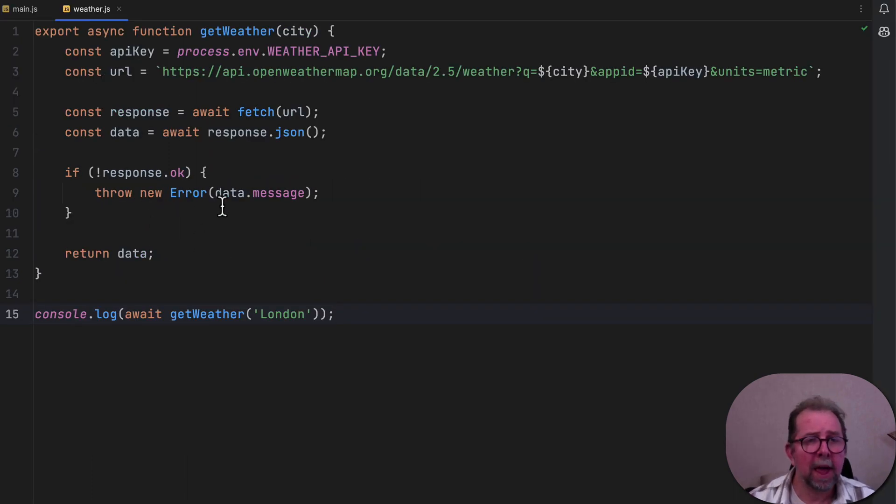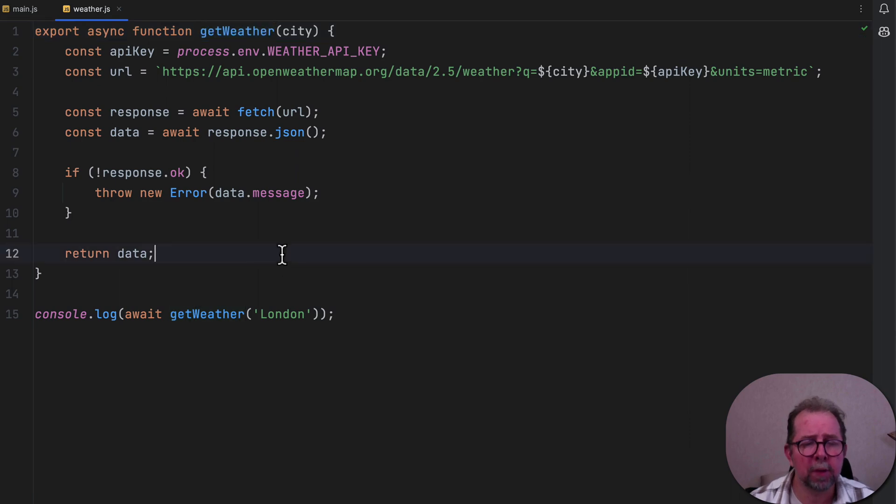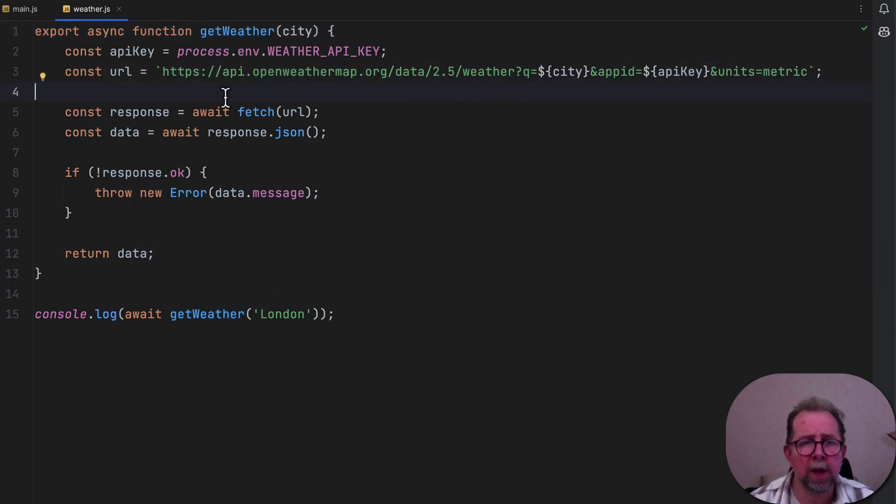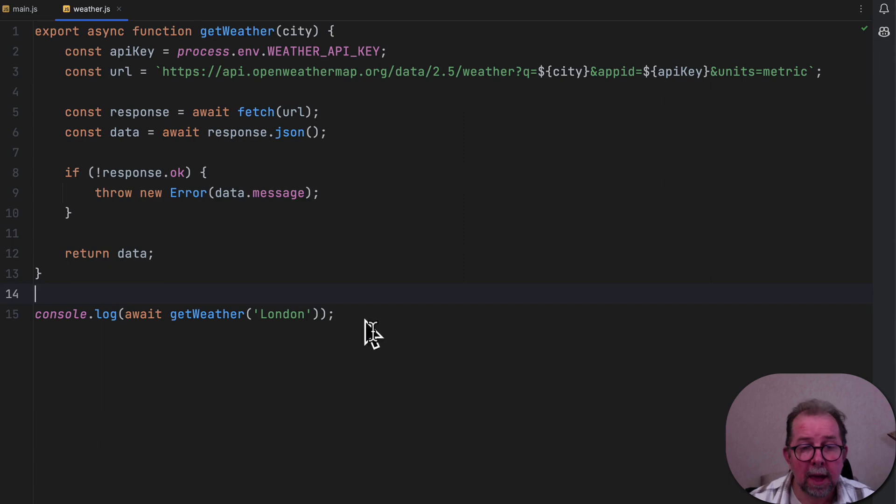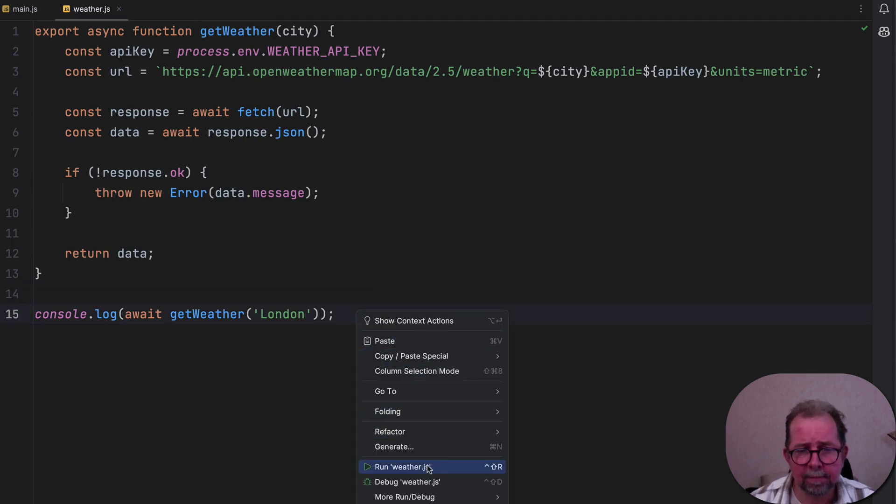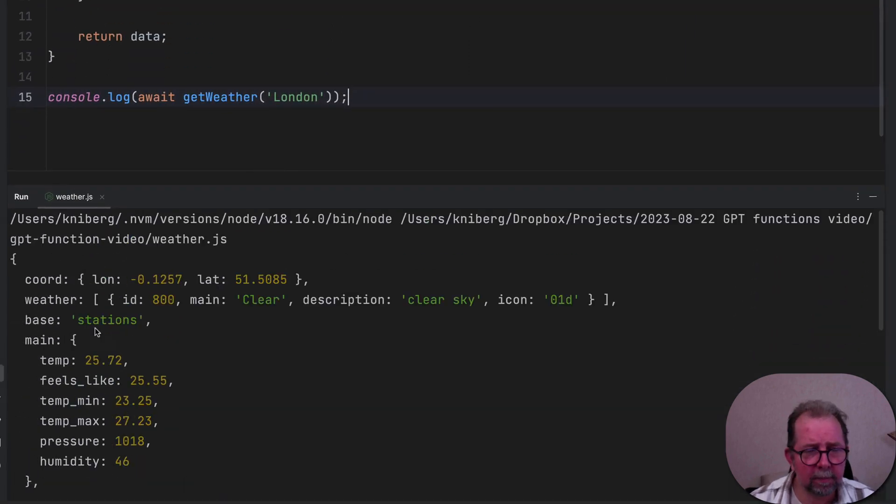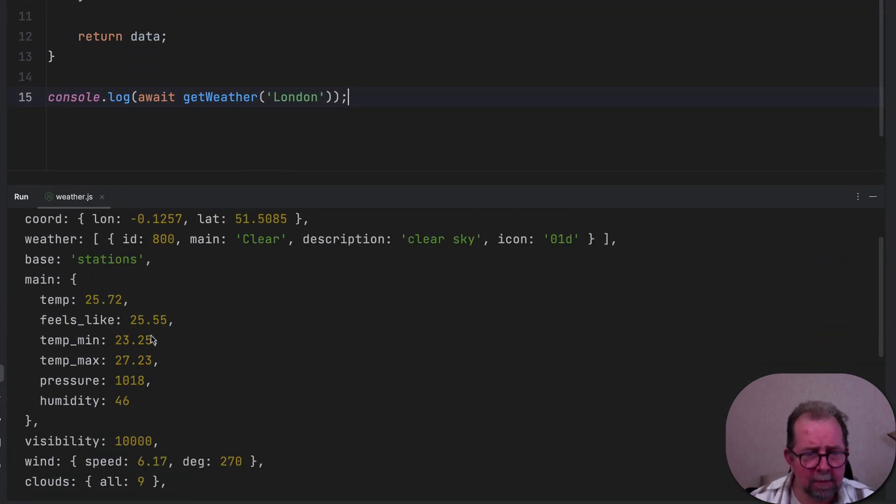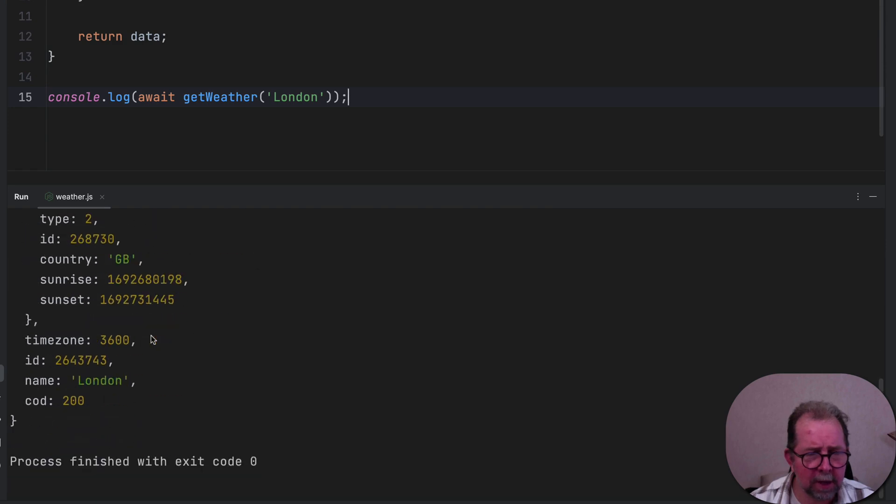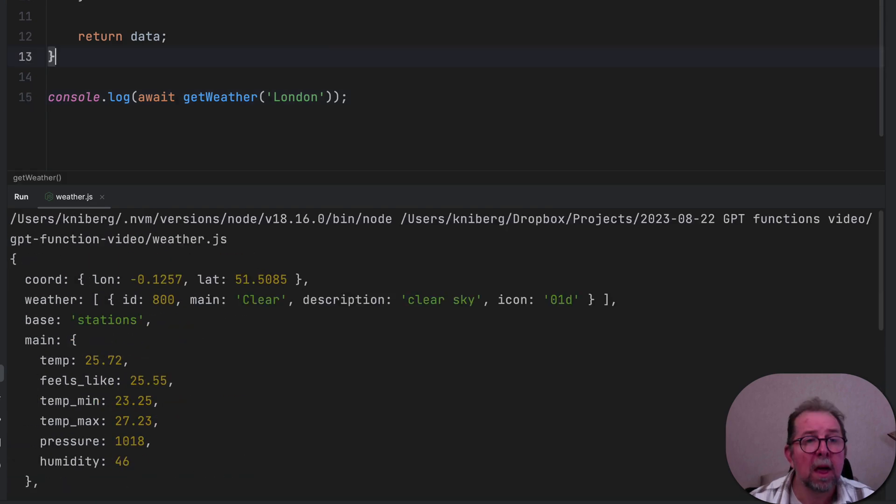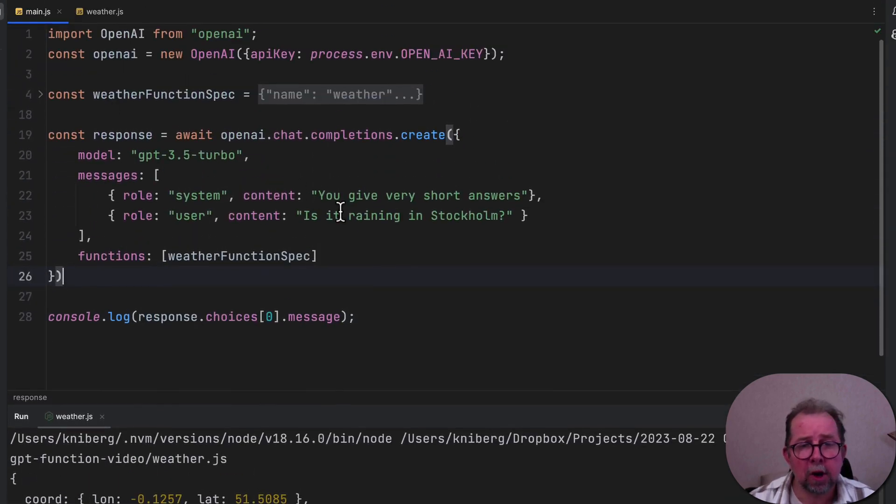Fast forward a little bit. And I basically asked GPT to create a get weather function for me. So open weather map is a third-party API, which you can use to check weather. And let's see how the output looks like. There we go. A pile of JSON describing the weather conditions in London.